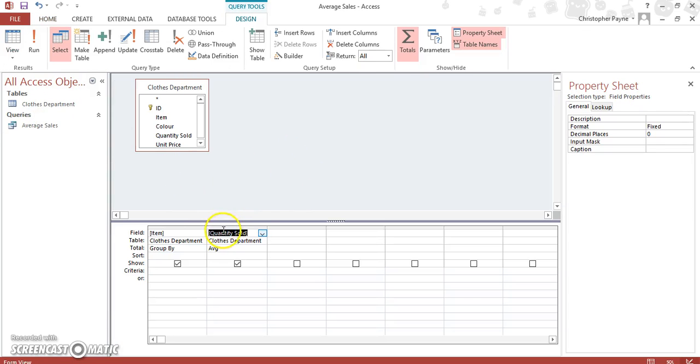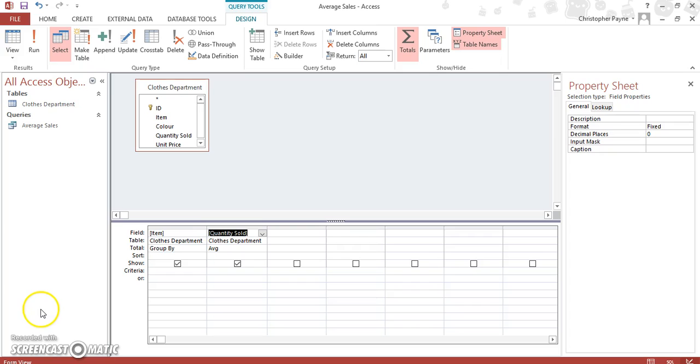So again, your totals button to give you your totals, our averages, and then this time we accessed our property sheet. More to follow on queries using more of these functions.